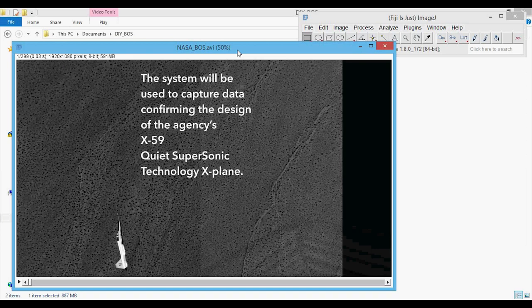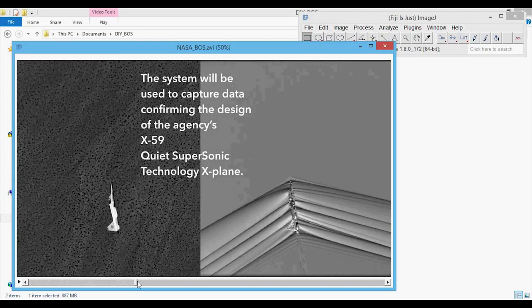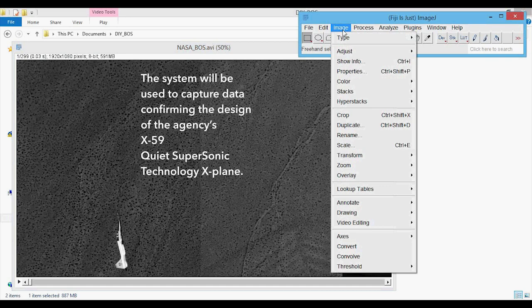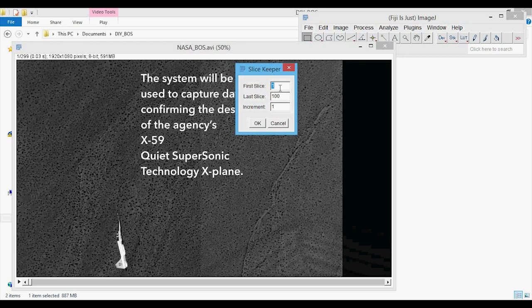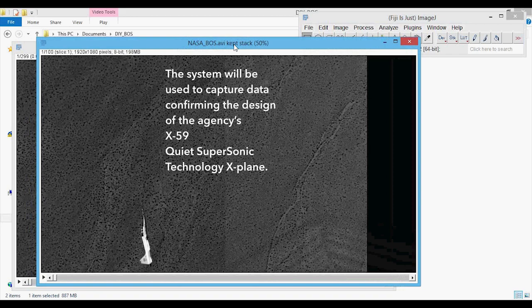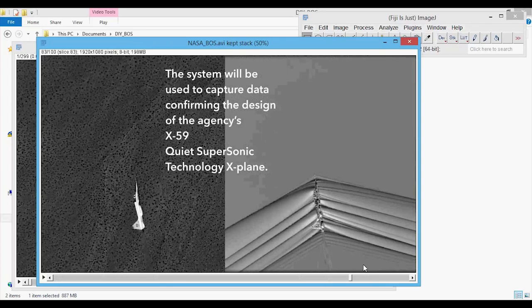For reasons that will become more apparent when we go through image registration, instead of taking all 299 slices, let's say we just want 100 slices. We go to Image, Stacks, Tools, Slice Keeper. First slice: 1, last slice: 100, increment: 1. Note the increment defaults to 2 but we want 1 because we want every single slice. Press OK, and it pops up with the kept stack showing 100 slices, ending right here.